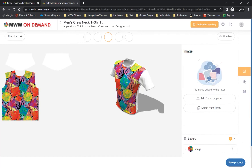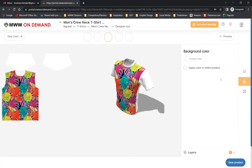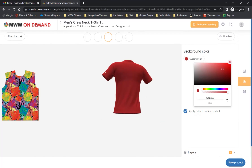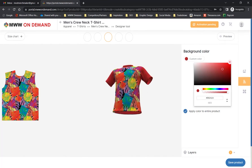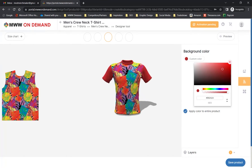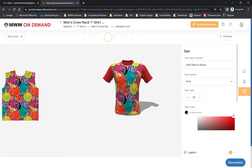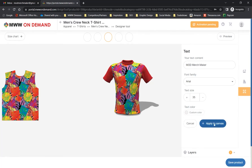On the far right are options to apply a background color to the entire product. You can find a new color using the built-in color picker or specify a color with a hex code if you already have a particular color in mind. We also provide an option to apply text to the panel directly with the designer. Here you can enter your text, select a font, adjust the size, and specify a color for your text.